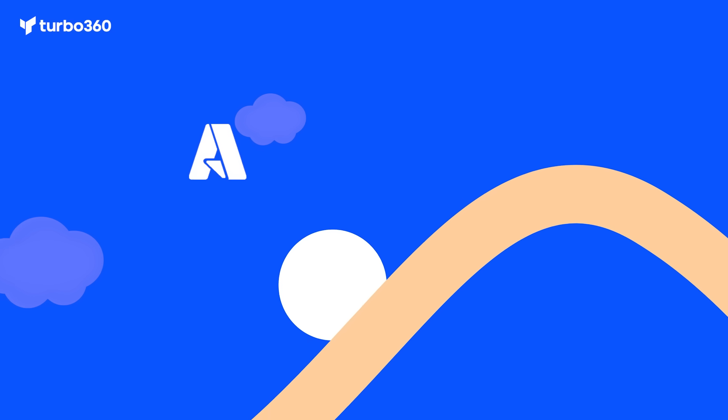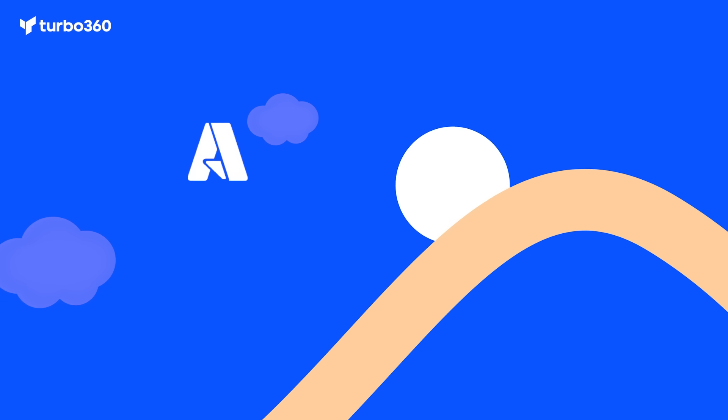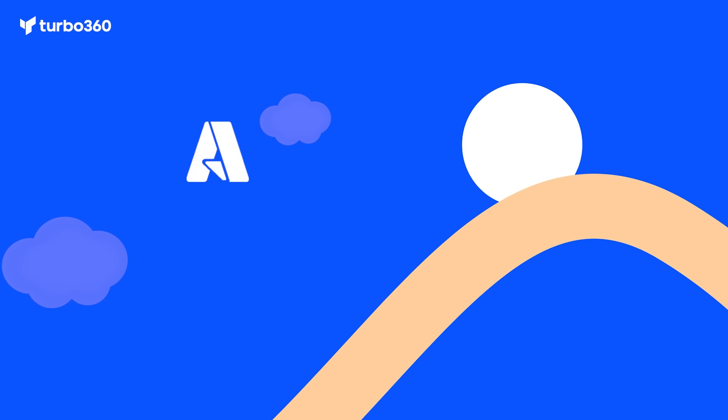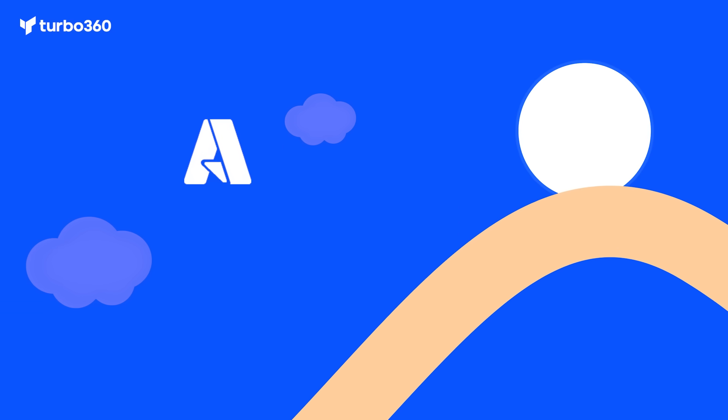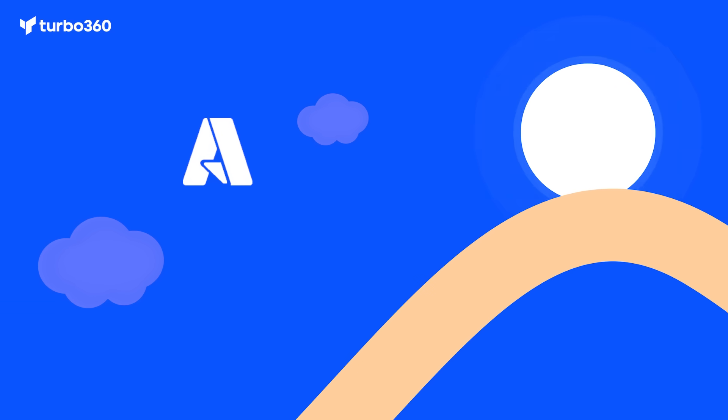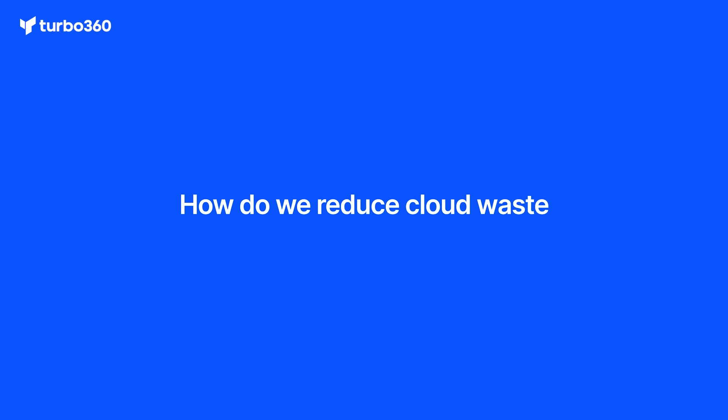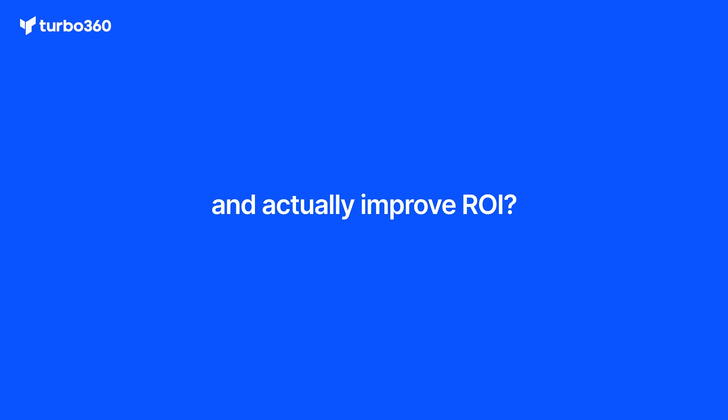As Azure environments grew larger and more complex, we kept hearing the same question from teams: How do we reduce cloud wastage and actually improve ROI? That question became our focus.